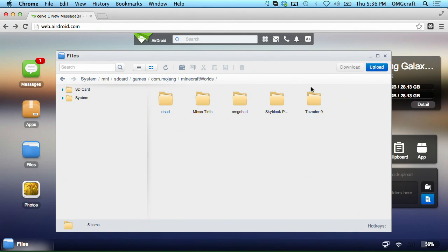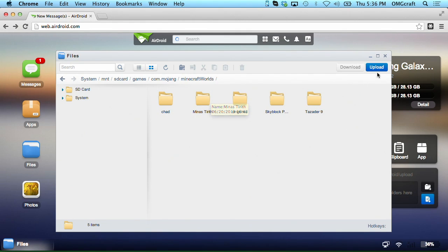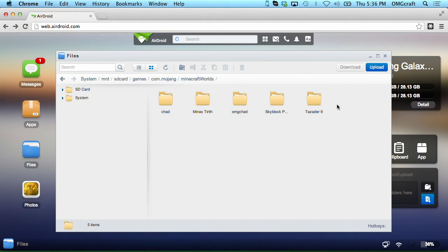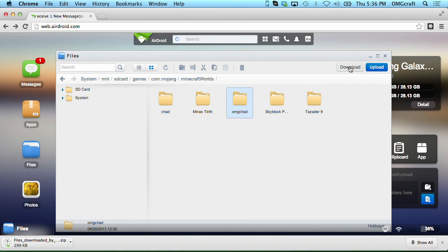I went ahead and added the worlds that I had on the iOS device. But if you'd like to add them as well, you can click the upload button over here in the corner and drag files onto here — even whole folders. You can drag a whole folder on and it will upload the entire folder. And if you'd like to save any of these, you can select one and click Download and it will download the file as a zip. Really convenient — AirDroid is the best.